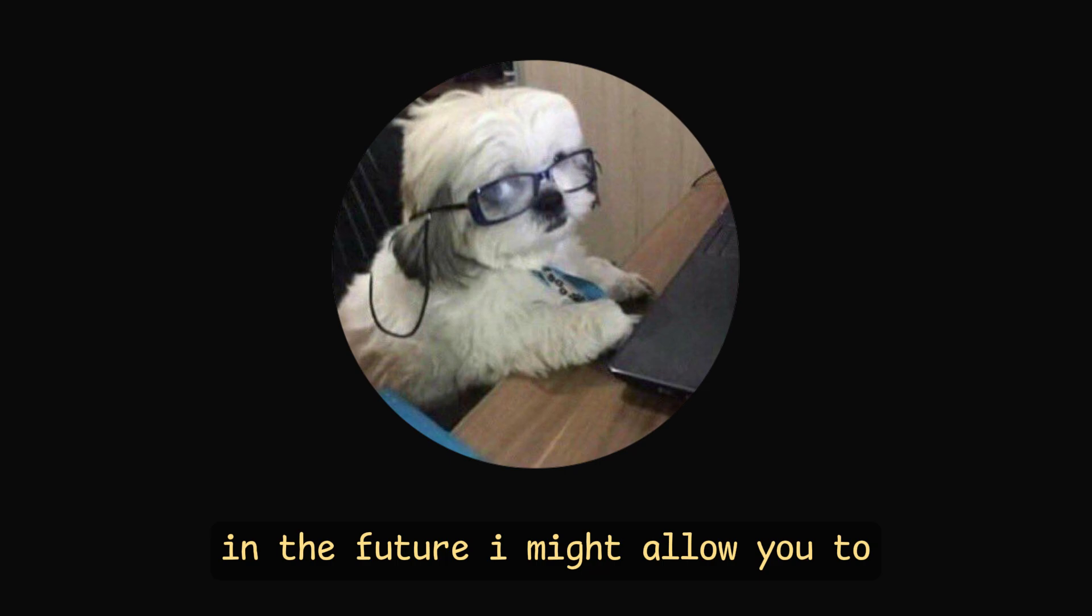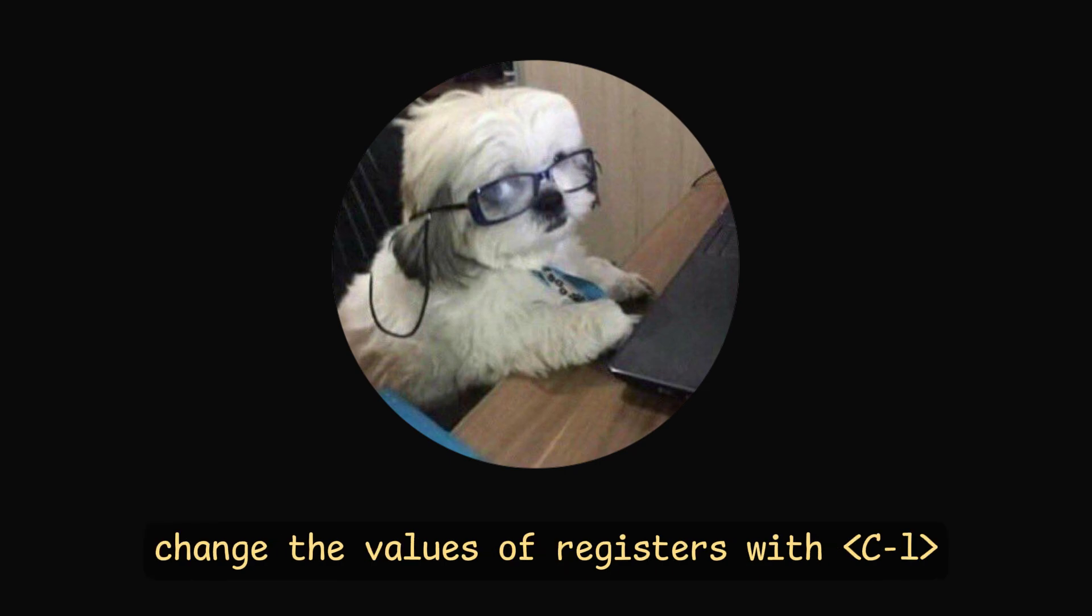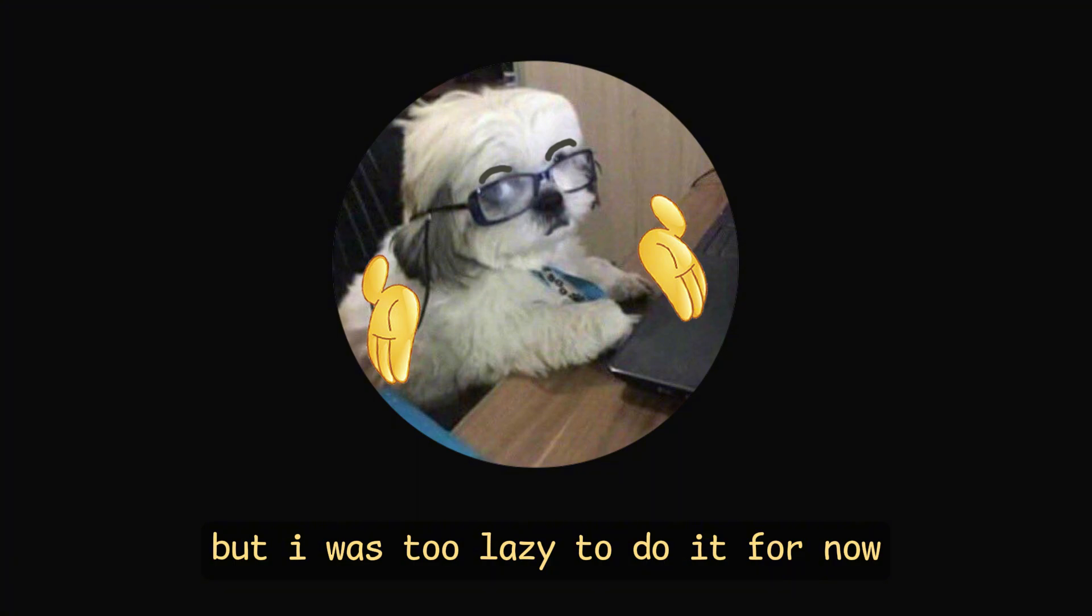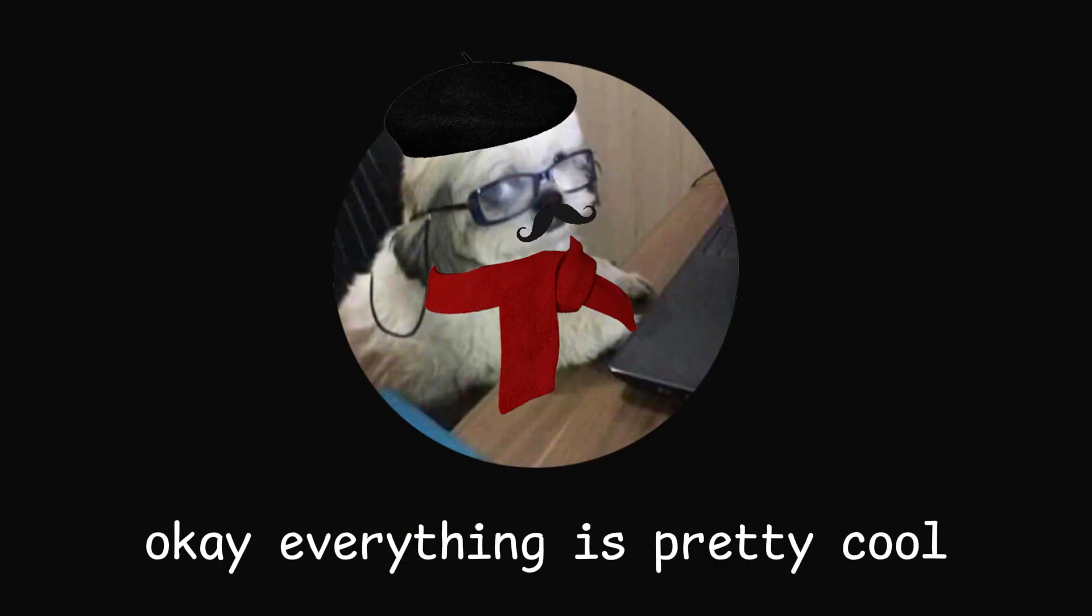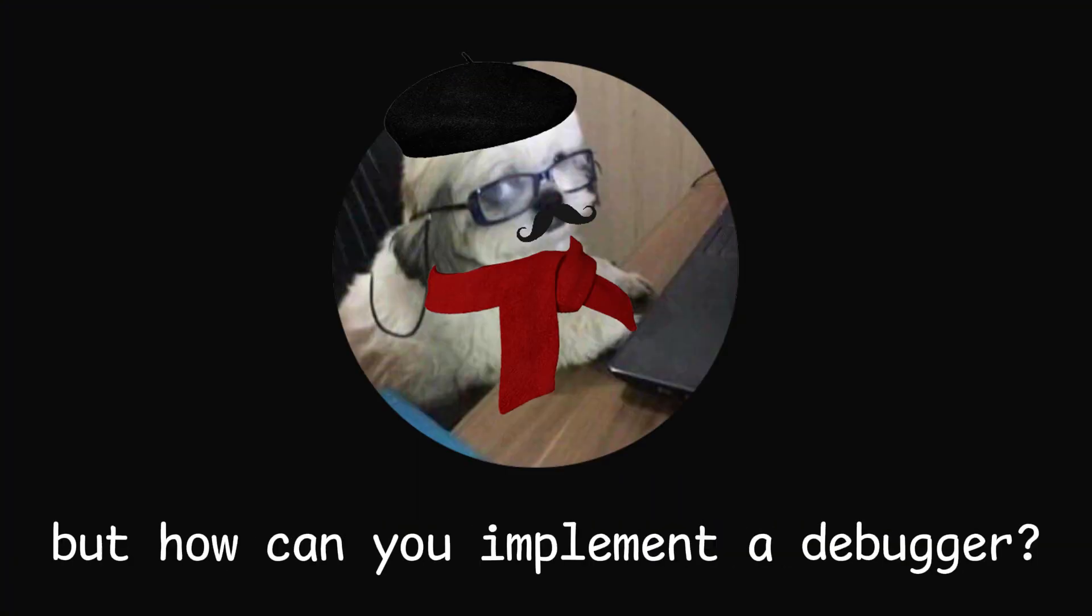In the future I might allow you to change the values of registers with Ctrl L, but I was too lazy to do it for now. Okay, everything is pretty cool, but how can you implement a debugger?